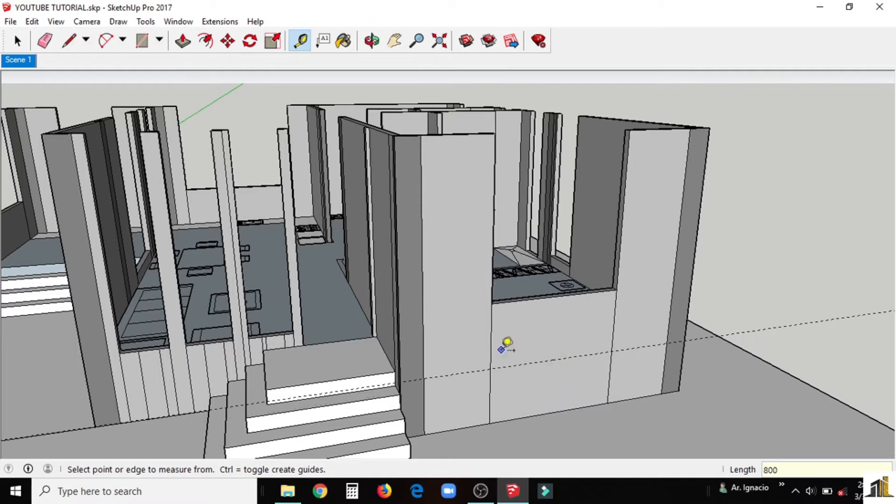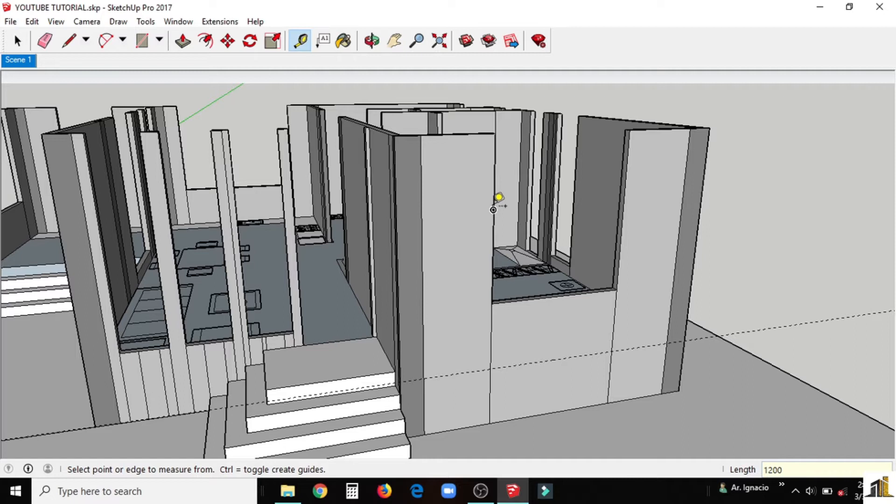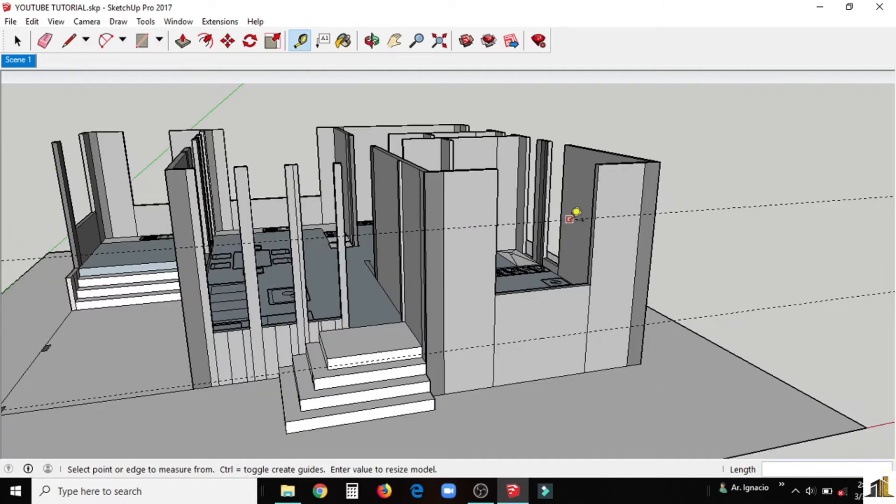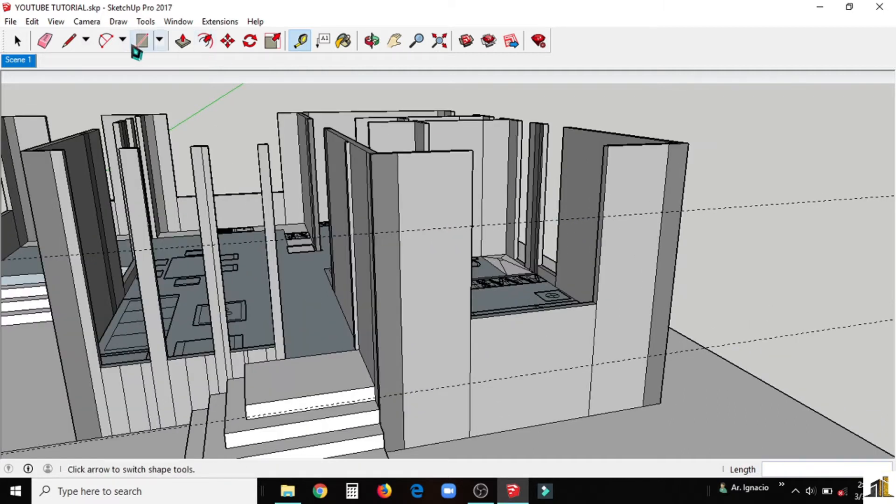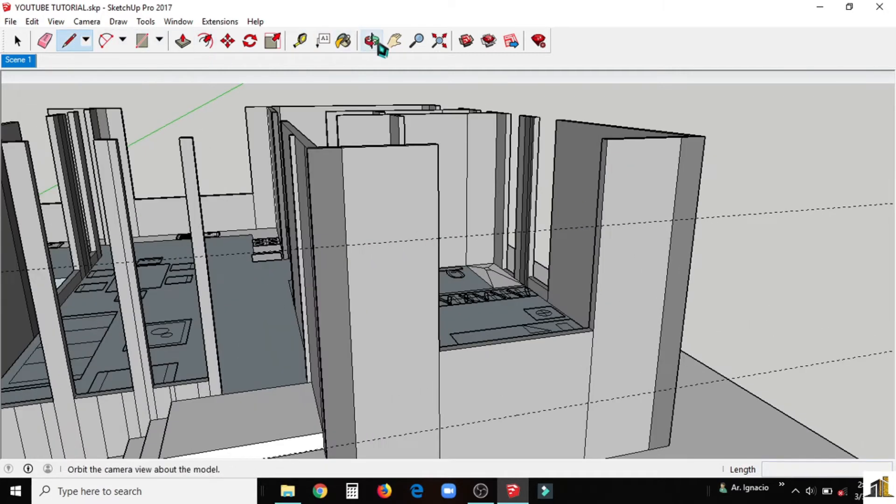We use the tape measure tool as a guide for the height of our window. The standard height would be the same as the height of our doors. It is more or less 2.10 meters in height.